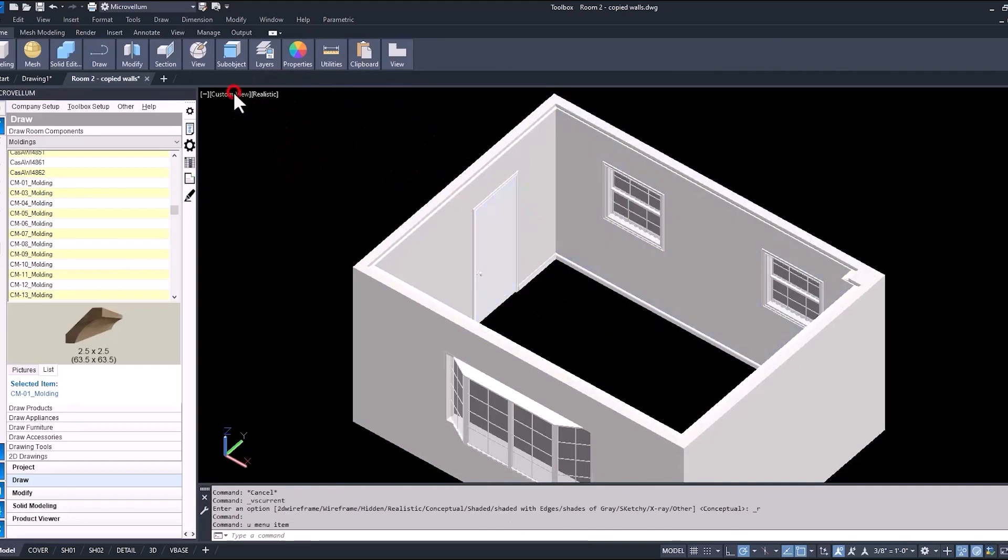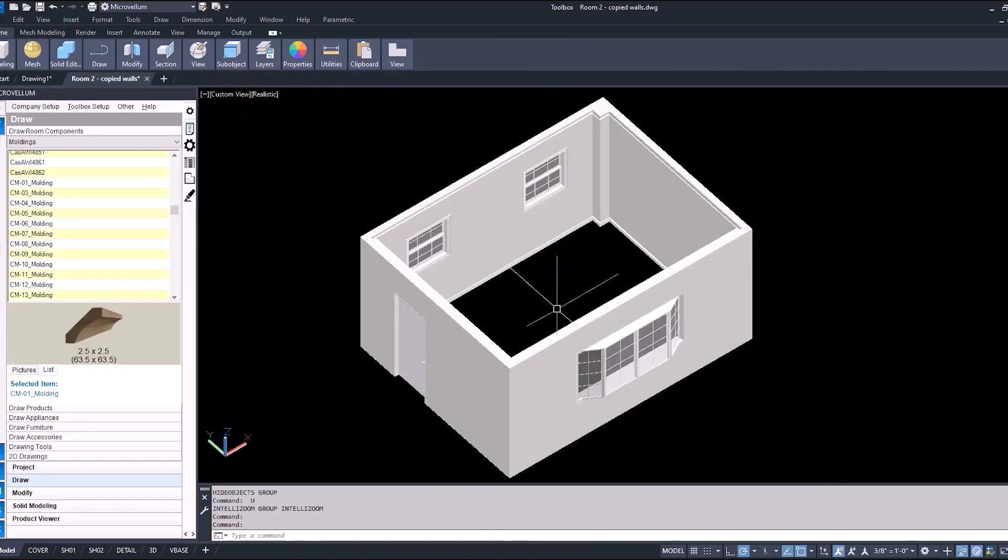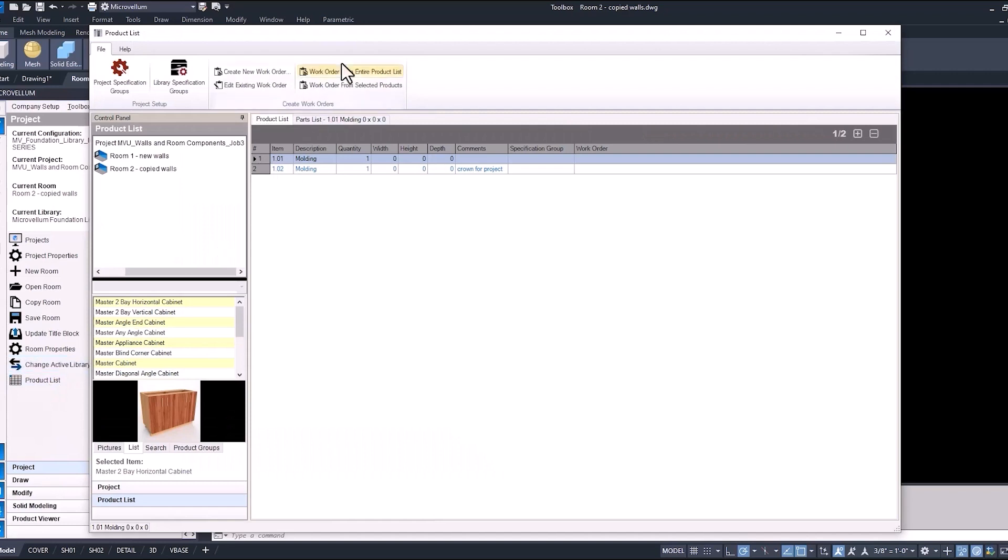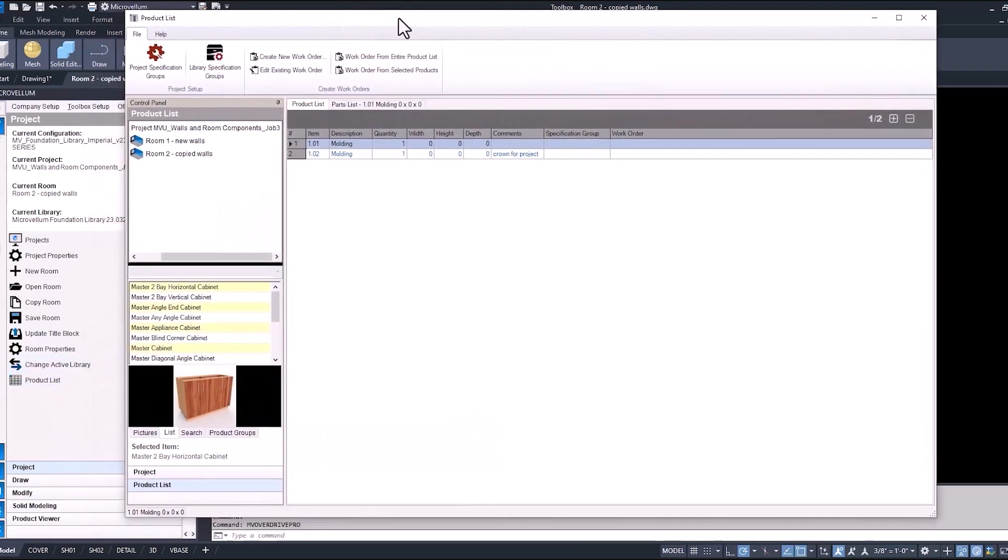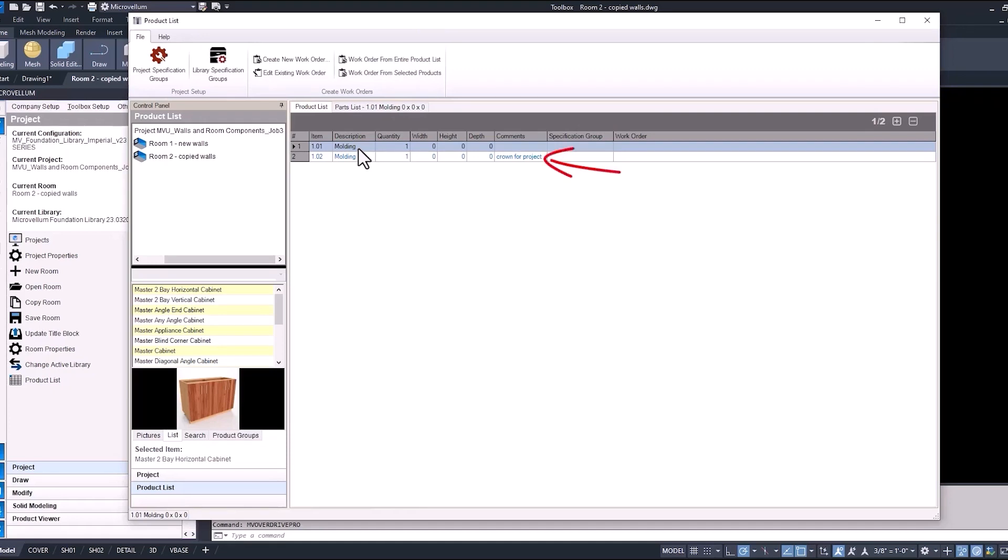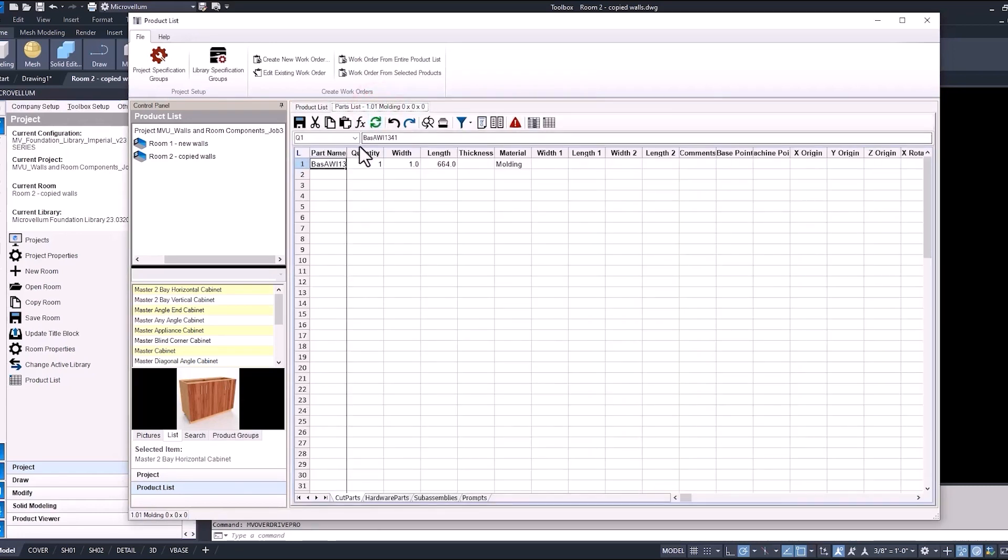Let's go back into our microvellum palette and to the project tab. Notice there, we have product list. Let's go ahead and select that. So now inside of our product list, you can see that we have those two pieces of molding that we've added to our project. Now inside of this product list would be all the cabinets too. If there were a bunch of cabinets already added to this project, they would also appear in this list. There's that comment that we added, that crown for project. So that's where that comment's going to appear. Because we selected the option to add the lineal footage to the project, you'll see as we open up the parts list of this first molding, the one part that's in there has the part name and the overall length for the entire perimeter of the room.